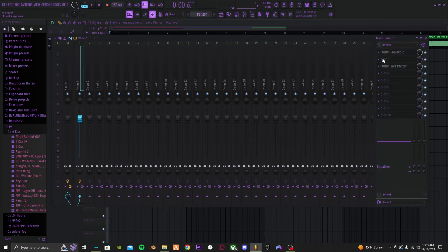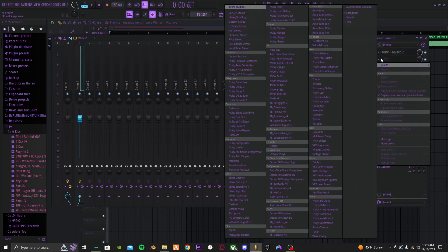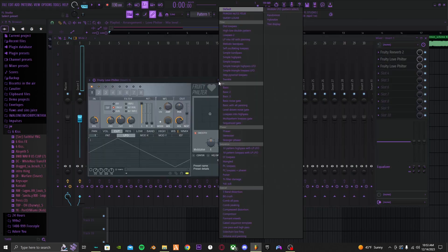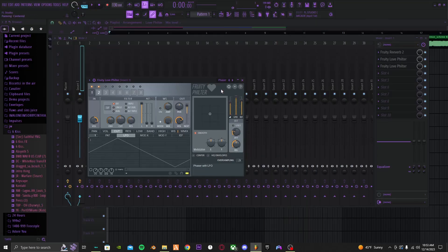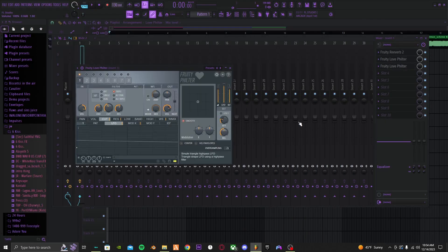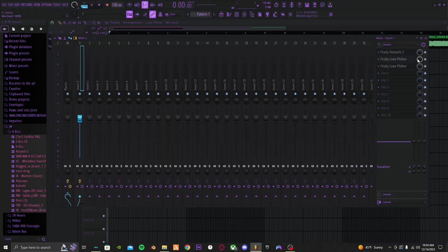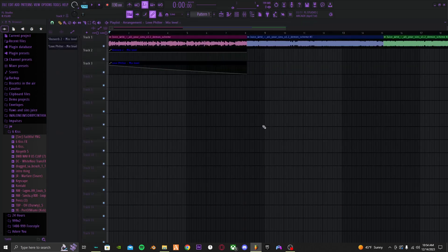Anything else to add to the intro? A sample would be crazy. Now we're gonna add a phaser — go back to the Love Filter and add a little phaser like that. Lower this like that. Here's how the intro sounds.